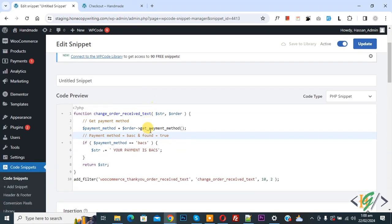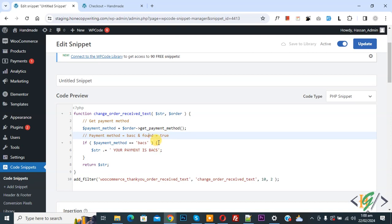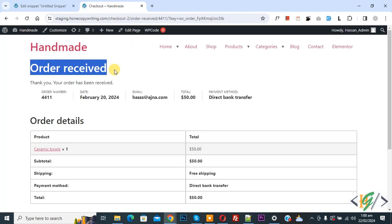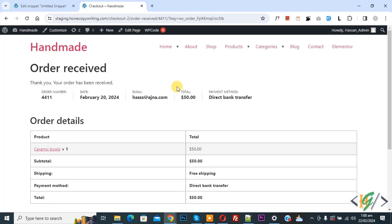By using this code we are going to display additional message when customer selects direct bank transfer payment gateway. We are going to display message in thank you page or order receive page. Now go to checkout page. We are in thank you page. You see payment method direct bank transfer. Now refresh the page.